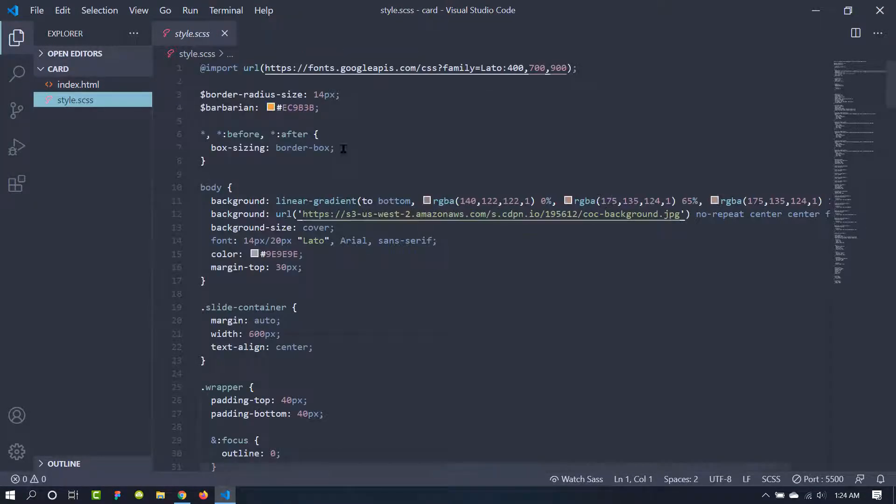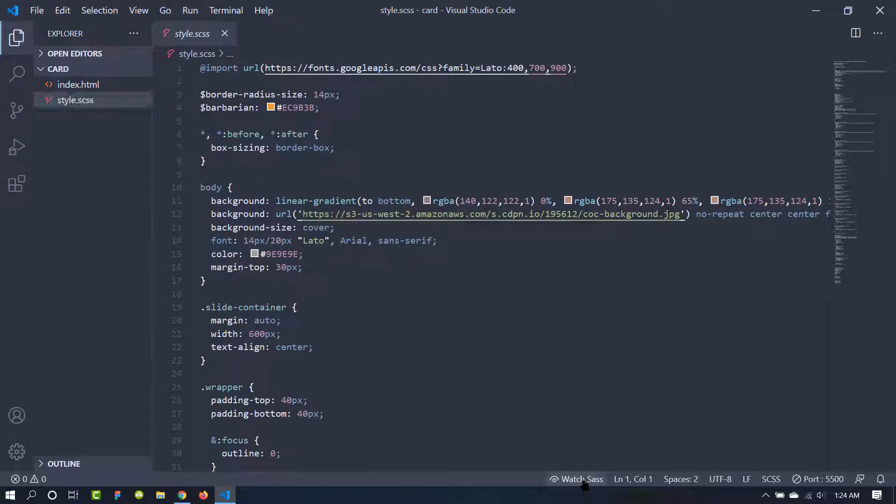So this is the SCSS file and if you click this watch Sass, it will open the terminal for us.